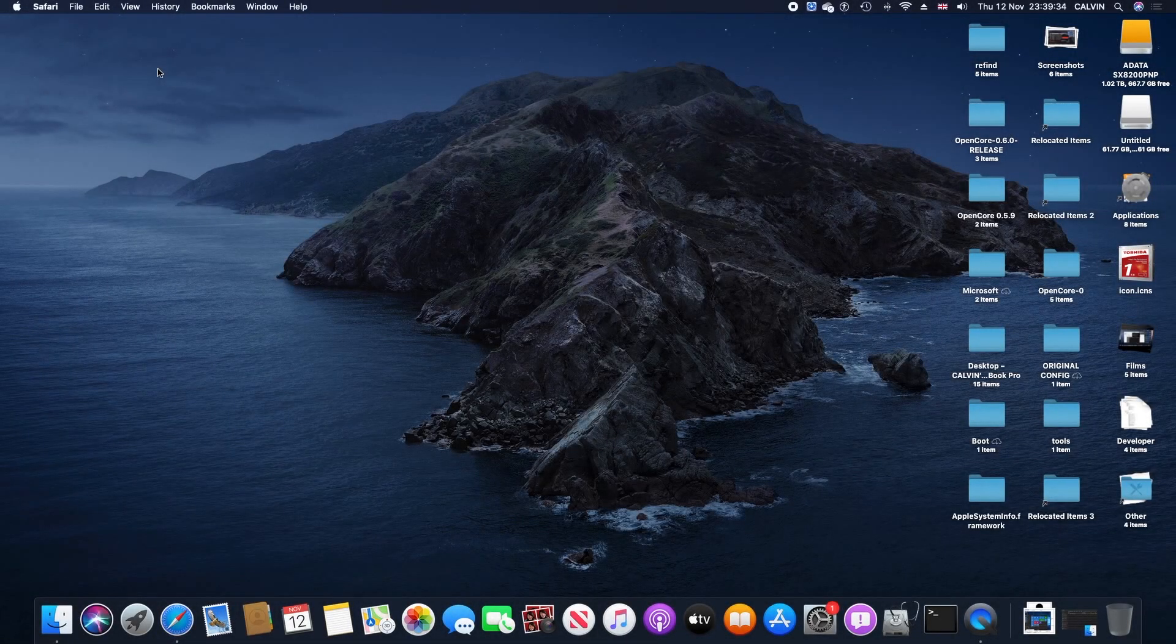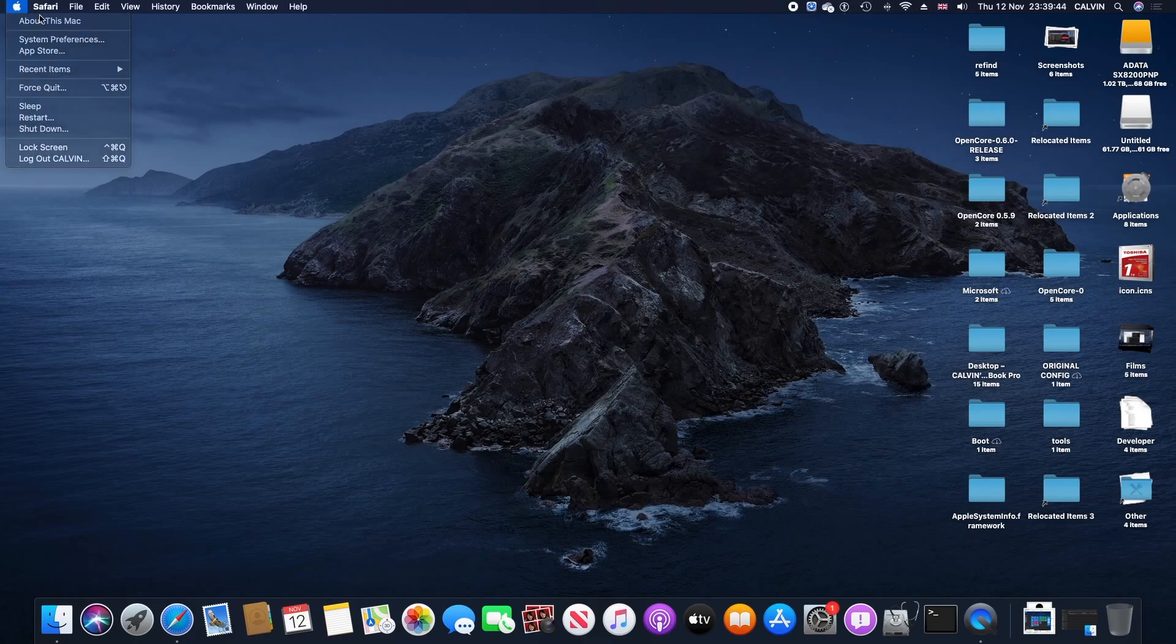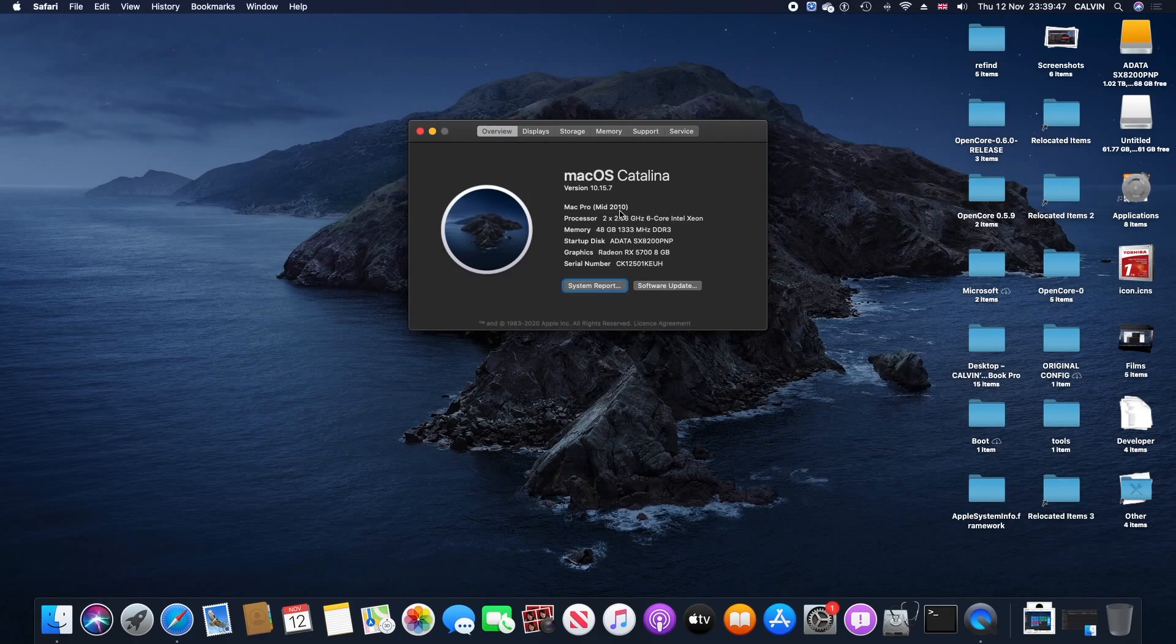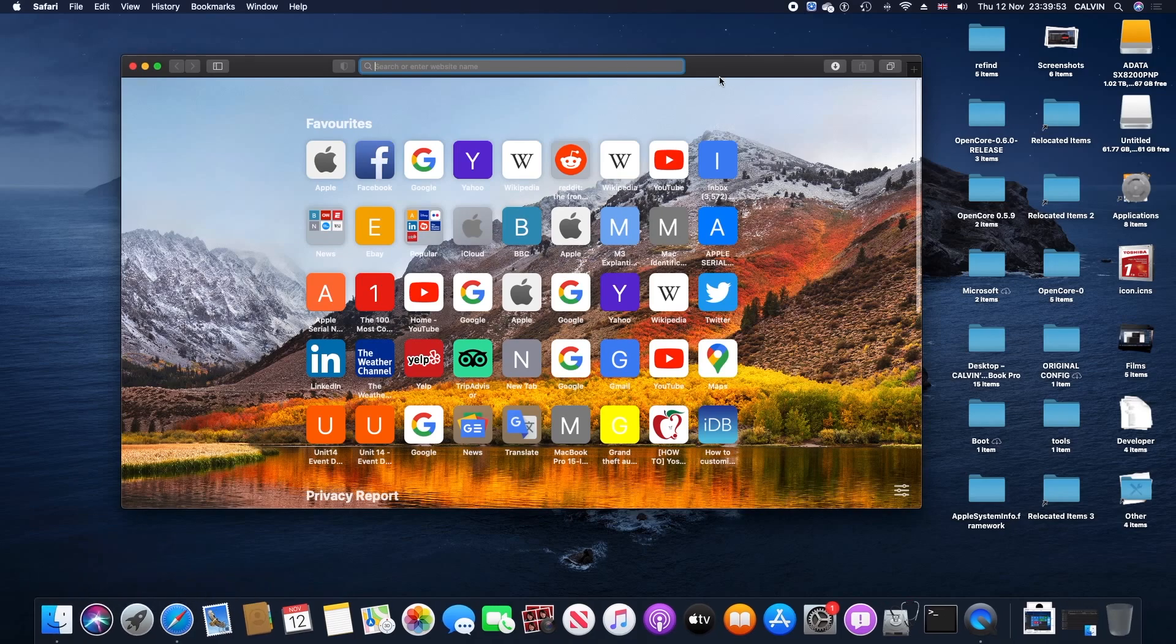Hey guys, no intro this time. I'm gonna go straight to it. Make sure your machine has Catalina on it, whether it's Dosdude's patcher or if it's native, just get Catalina on your machine first. It is recommended you do this first before you get Big Sur.